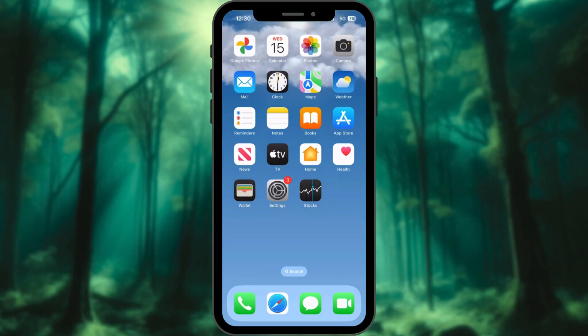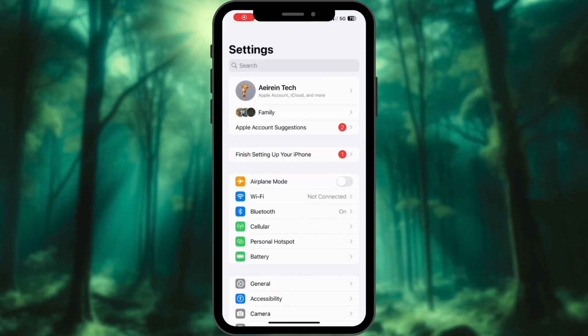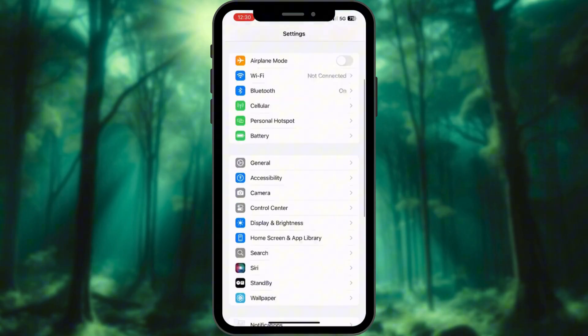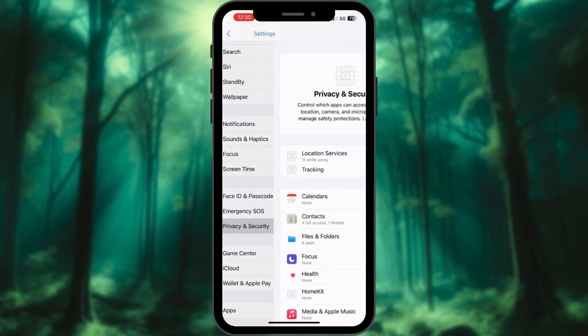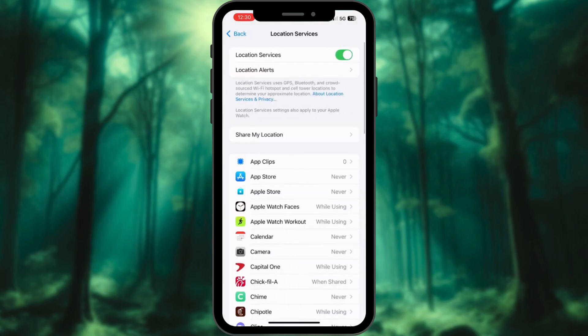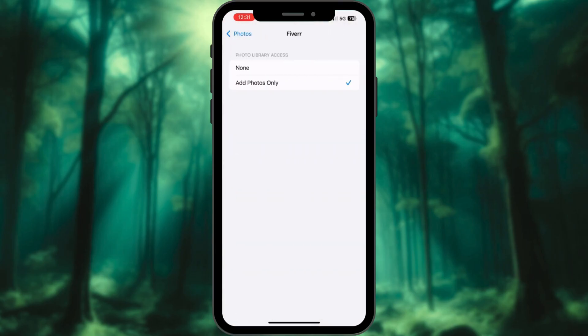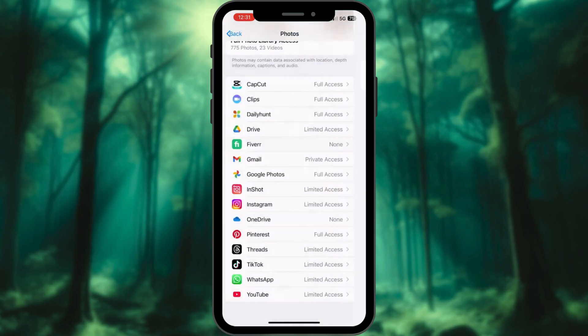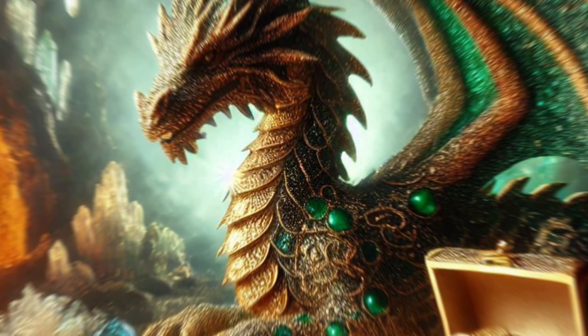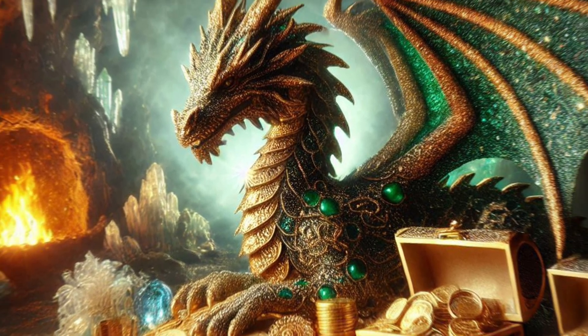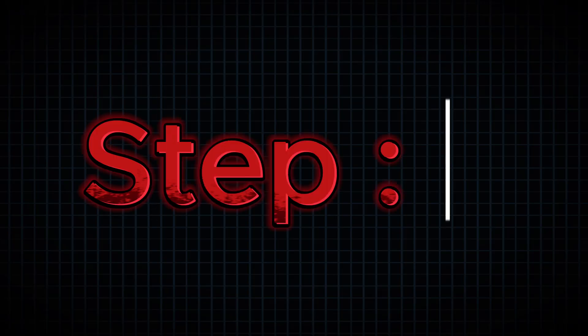Step 4: Limit app permissions. Go to Settings, then Privacy and Security. Review permissions like location, photos, and tracking. Turn off what you don't need. It's your data. Guard it like a dragon guards its treasure.